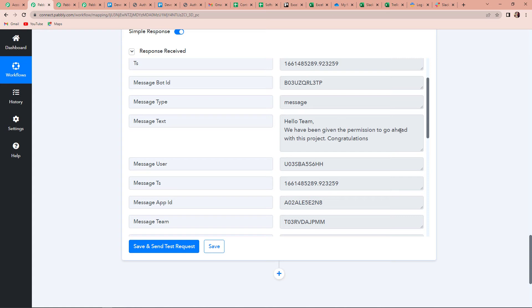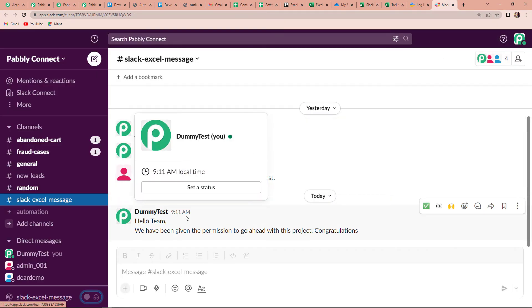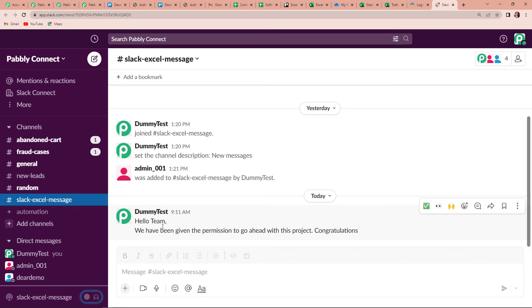To know if this integration process was a success, we have to go to our Slack account. Going there, here you can see that we have received the message: 'Hello team, we have been given the permission to go ahead with this project. Congratulations.' This basically means that we have done the correct integration. Slack and MS Excel — these two applications are now connected. But we need to check it in real time.